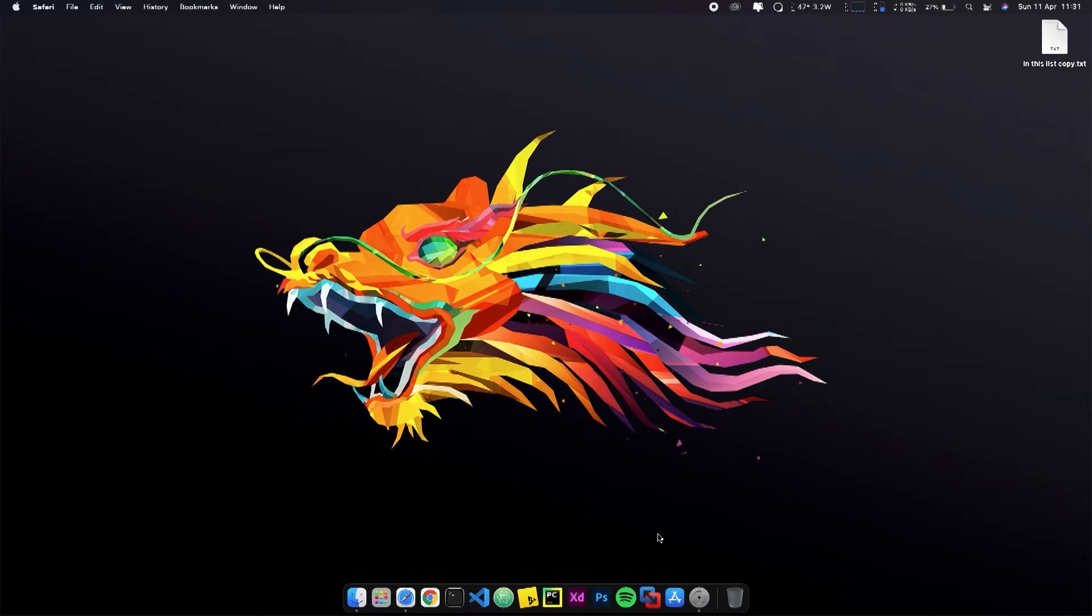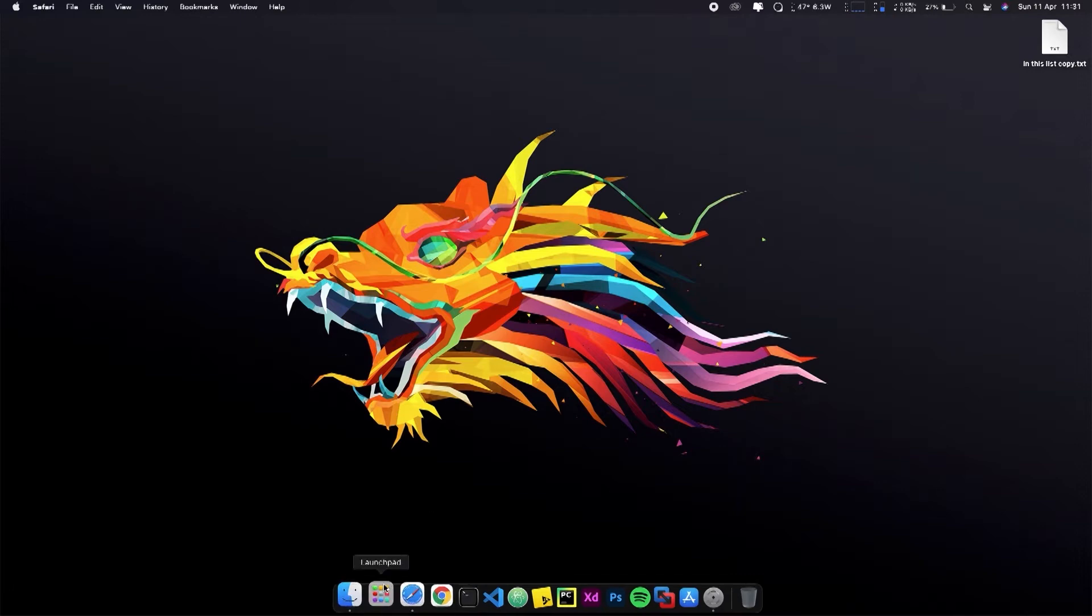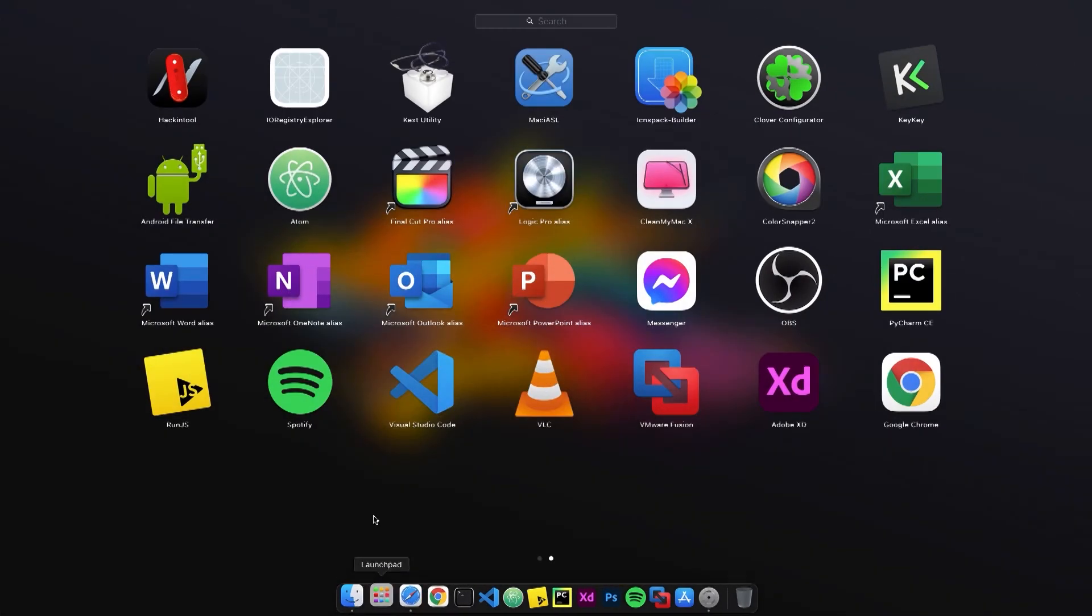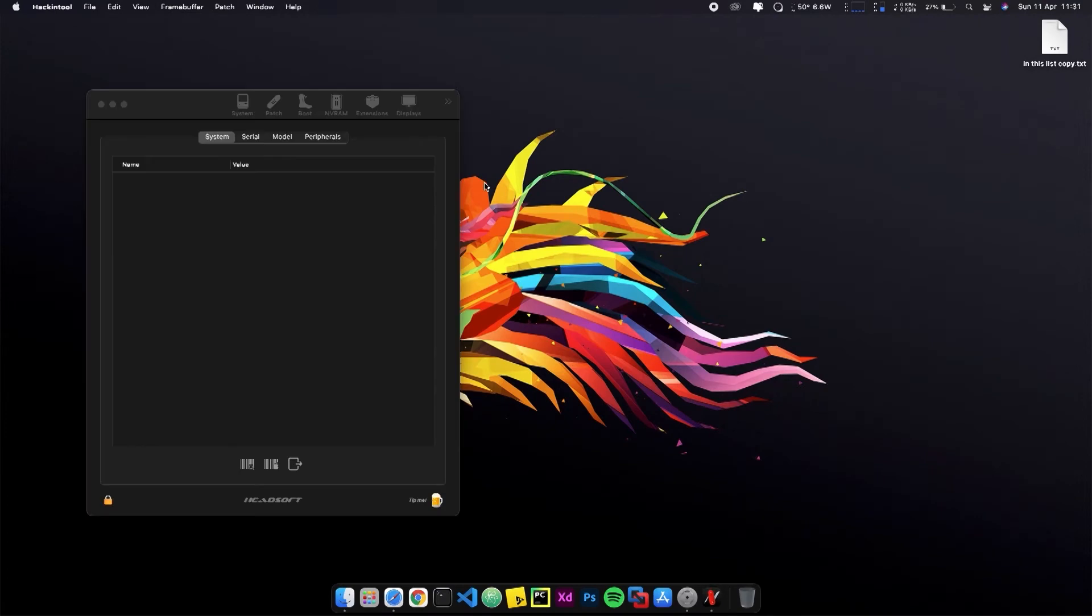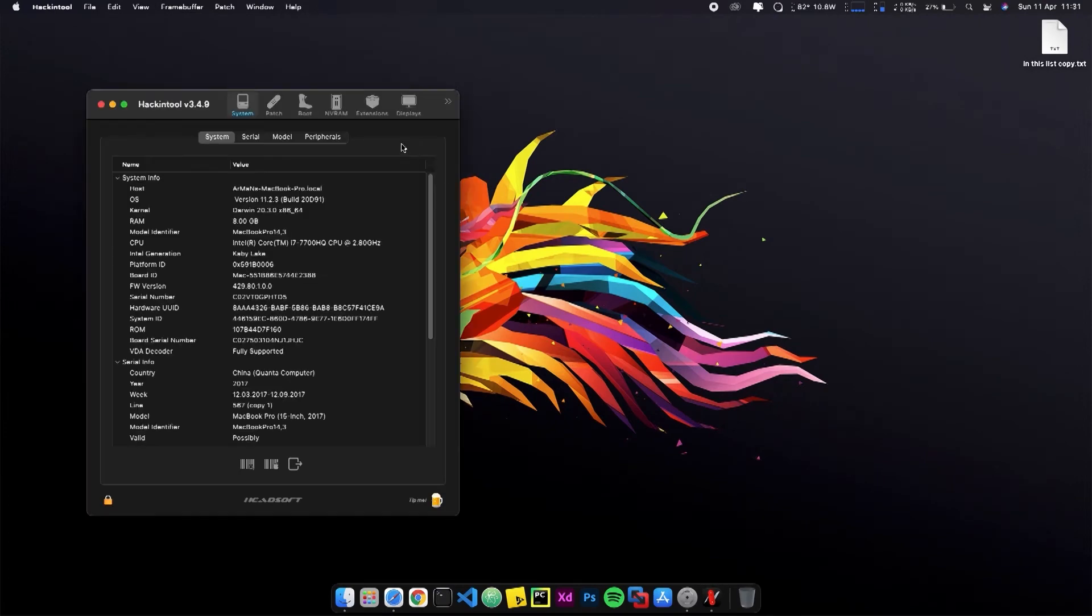After booting on Hackintosh, you will need a tool which is HackingTool. You can find it in the description box. Download it and open. Open the sound.